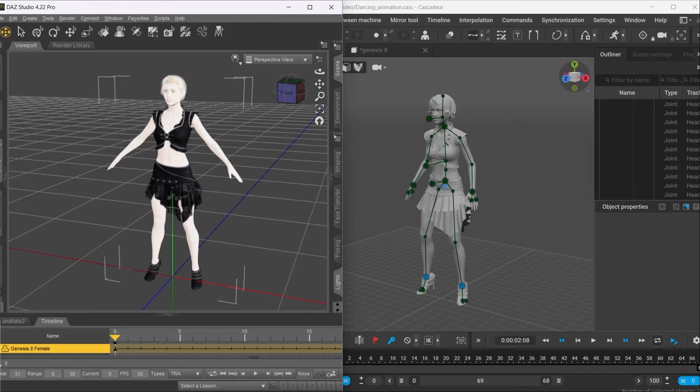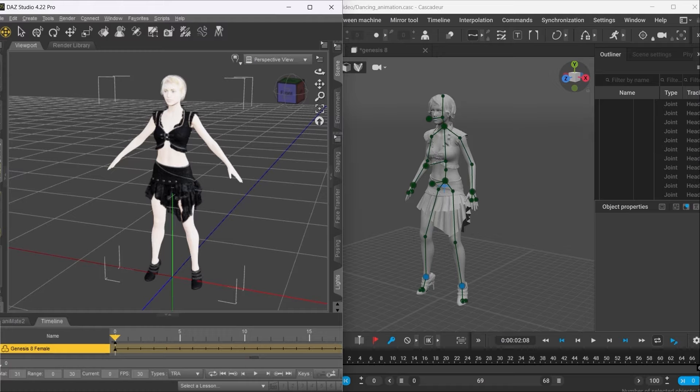Hi there! Here I'm going to show you how to export a character from DES into Cascadeur, to animate it and then to bring that animation back into DES.